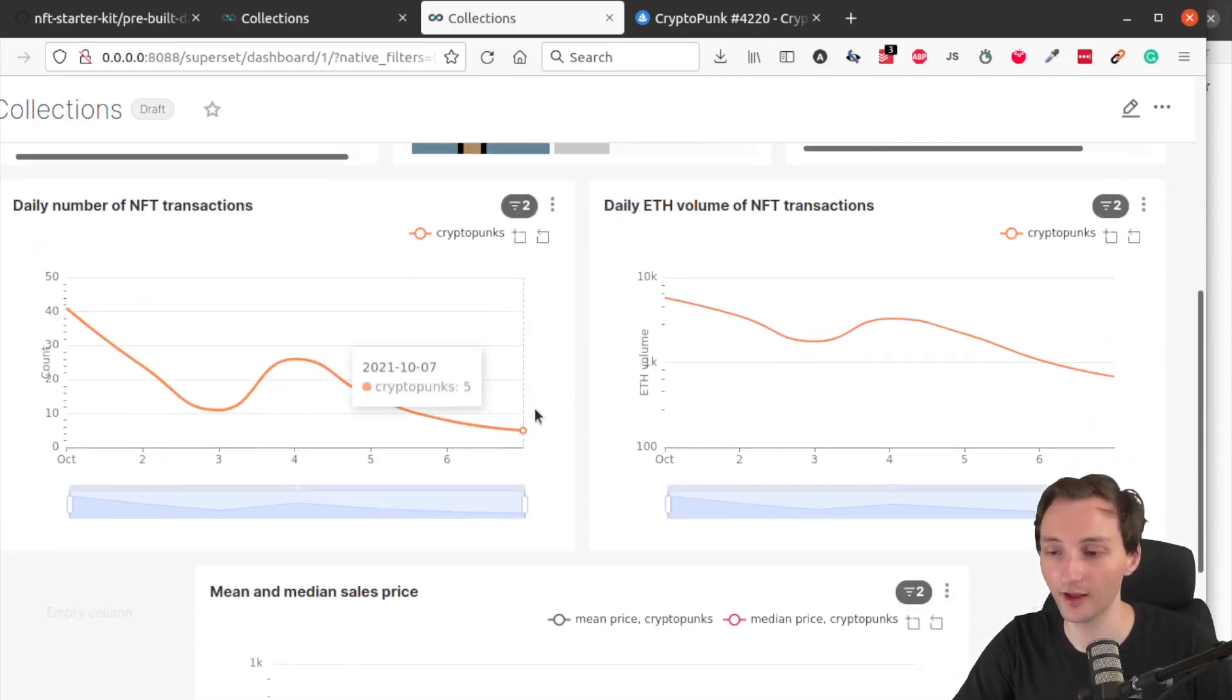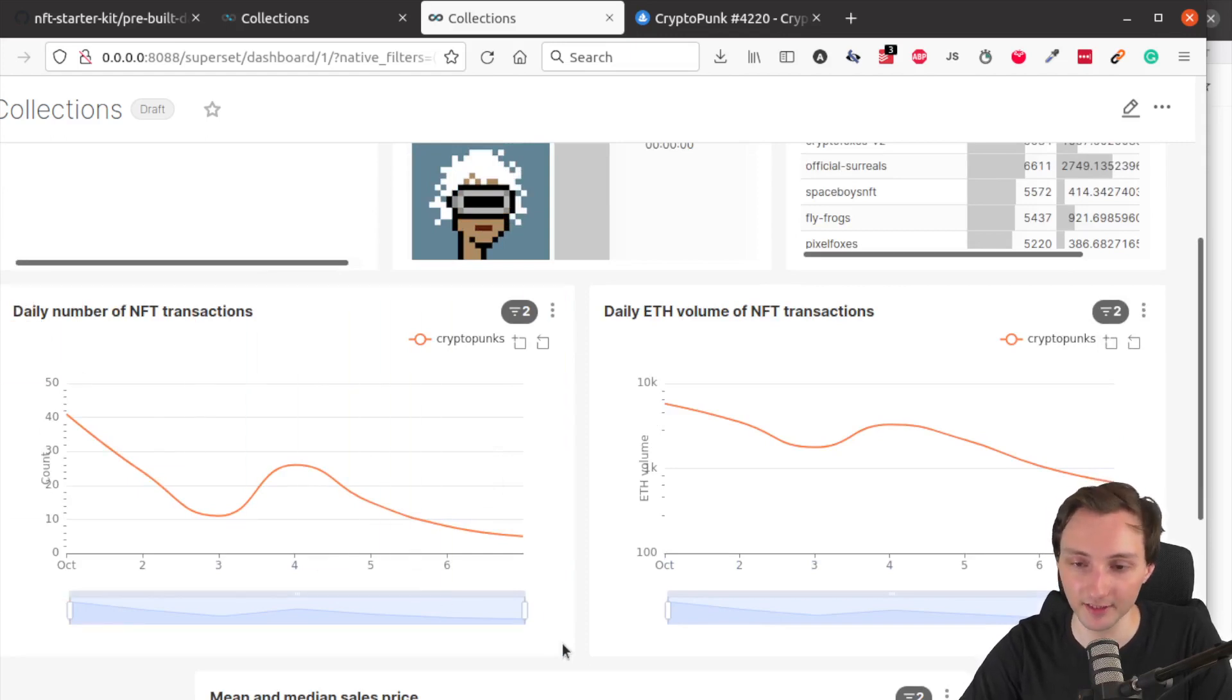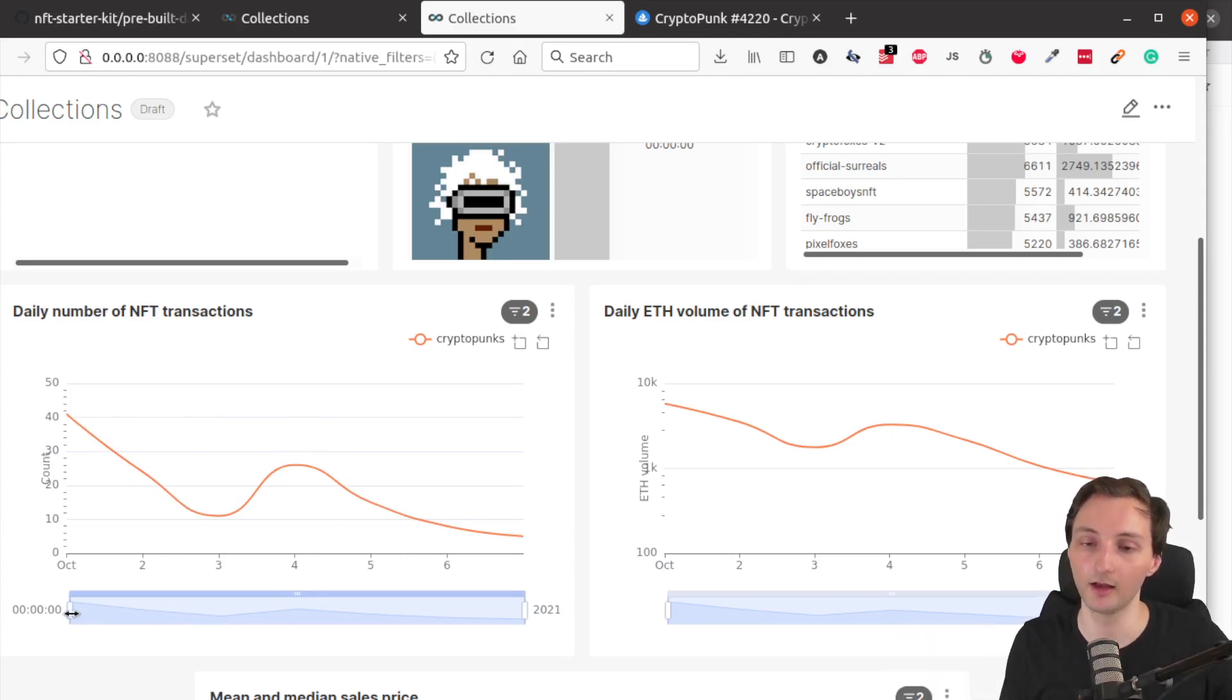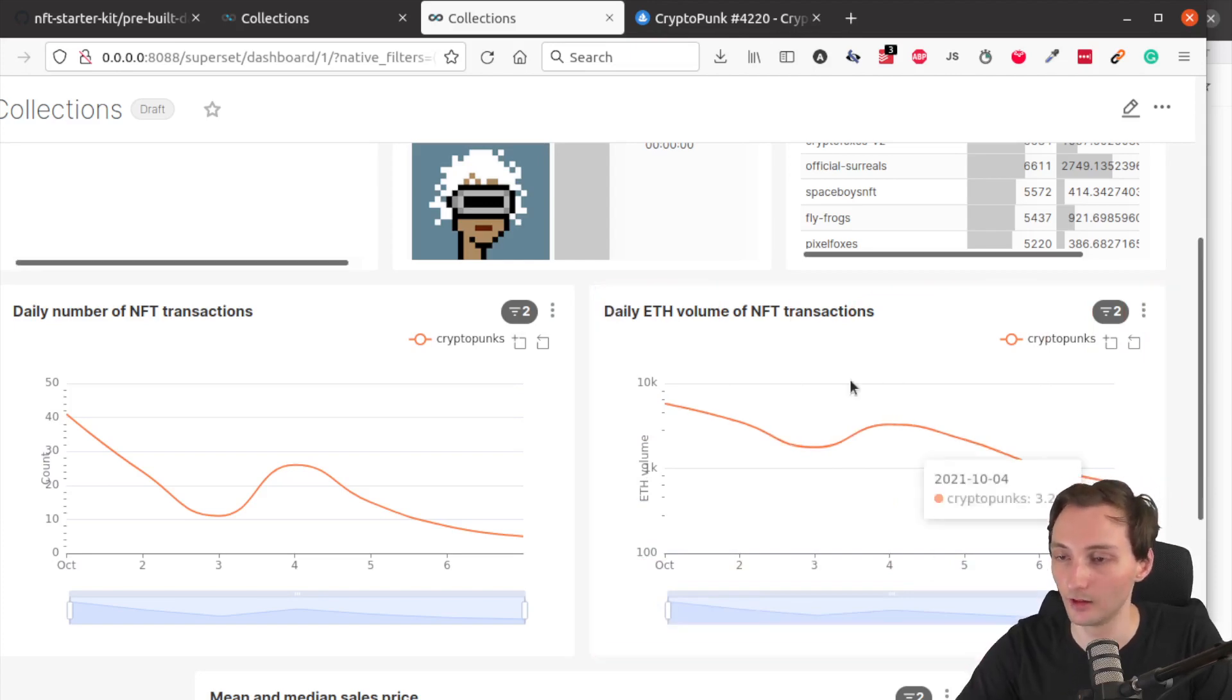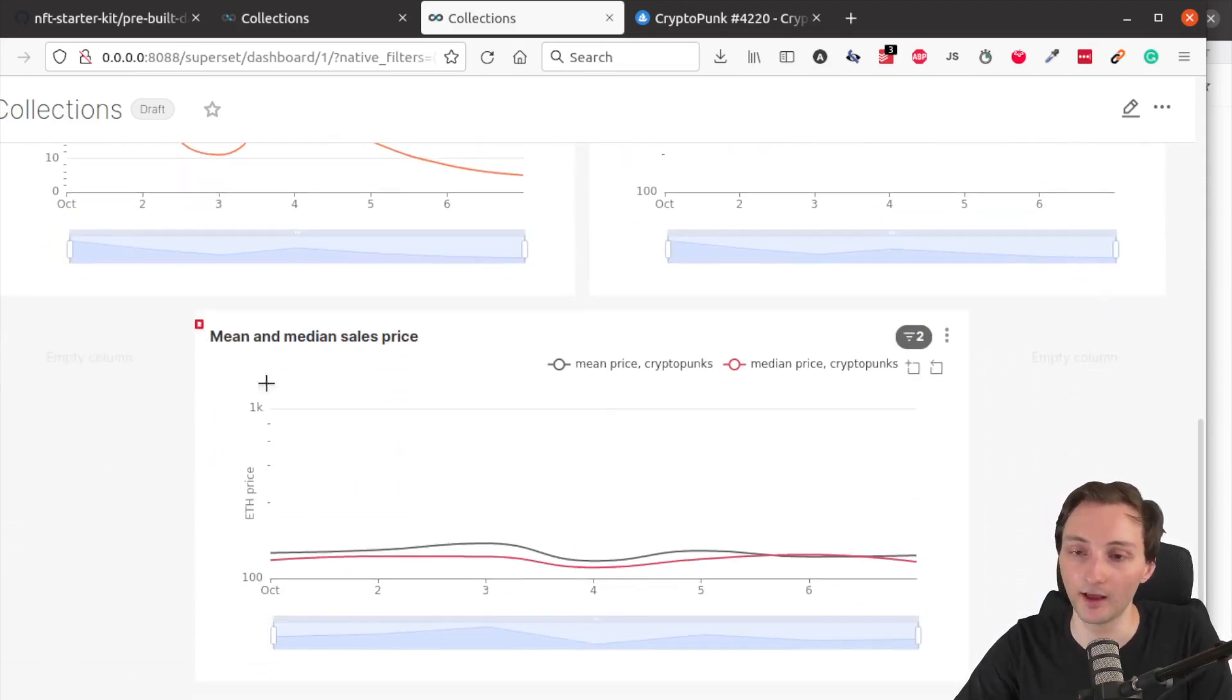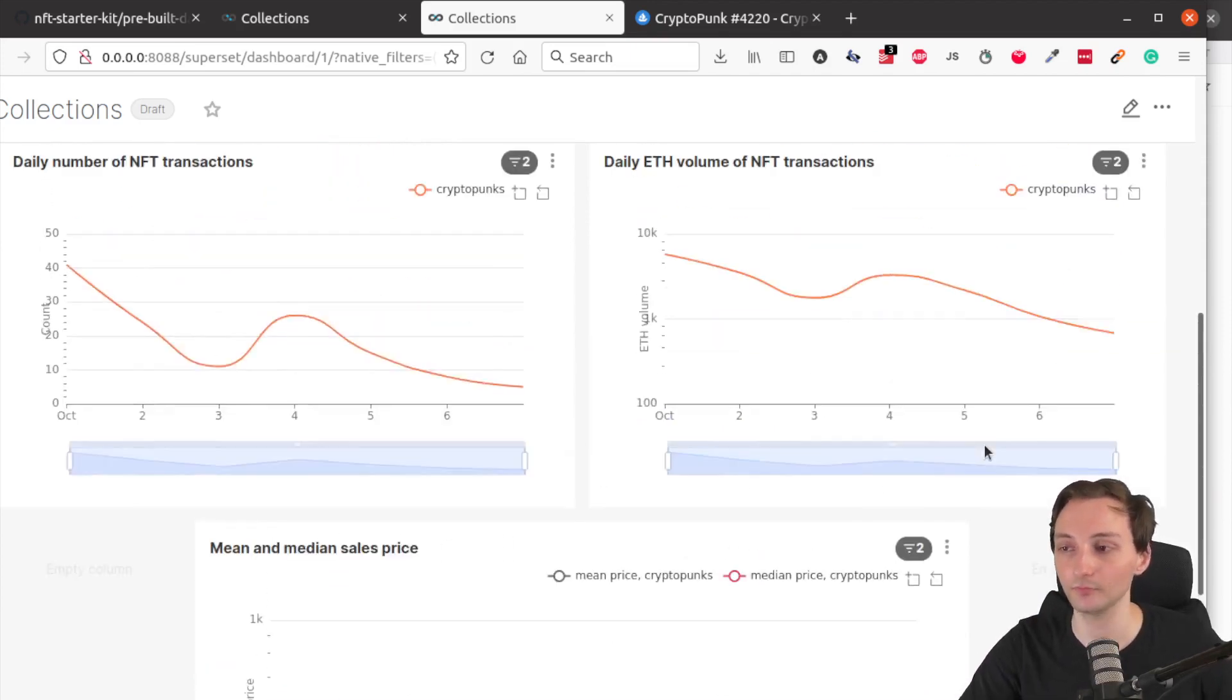Scrolling down, we also have three time series charts, similarly as on the other dashboard. We have the daily number of NFT transactions. And I don't remember if I showed you in the previous dashboard, but you can change the timeframe of the chart. So that might be useful if you want to focus on a very specific timeframe. And on the right side, similarly as before, the daily ether volume of NFT transactions. And important, this is looking at all the assets, all the NFTs in that specific collection, which in this case is the CryptoPunks collection. And then finally, we have the mean and median sale prices over time for CryptoPunks.